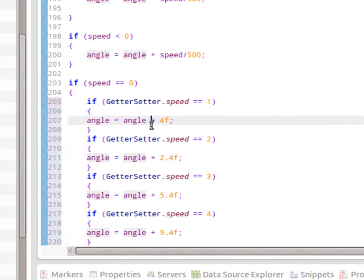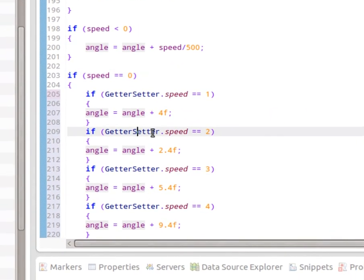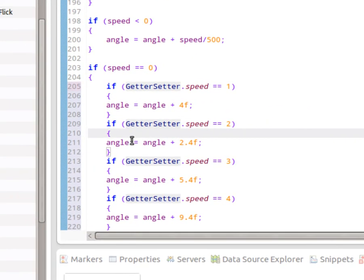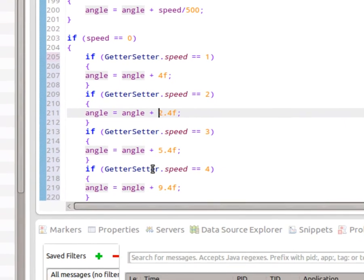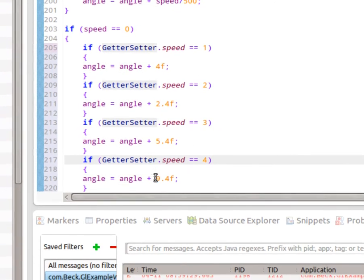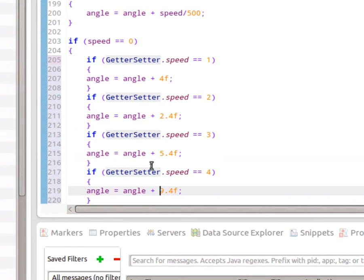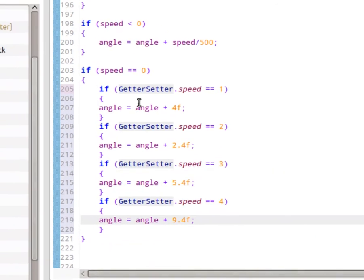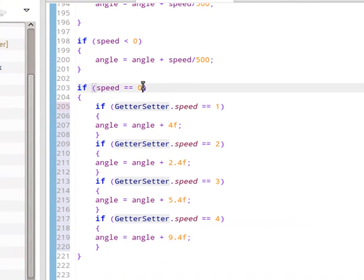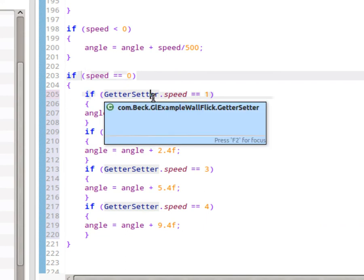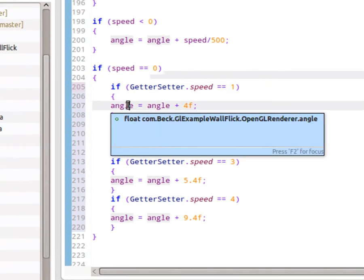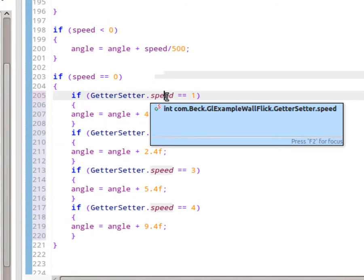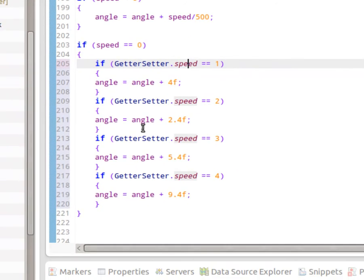If speed equals zero and the getter setter speed equals two, we'll increment the value of angle by 2.4 every time the screen refreshes. That's faster, right? And, of course, our fastest value that I have set right now is 9.4, but go ahead and try different values and see how it works. So, if there hasn't been a swipe in a while, we're checking the value of getter setter.speed, and we're modifying the value of angle depending on the speed that has been selected by the user. Go ahead and get that in now.